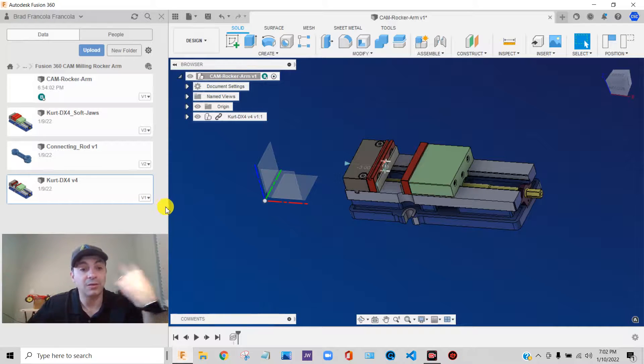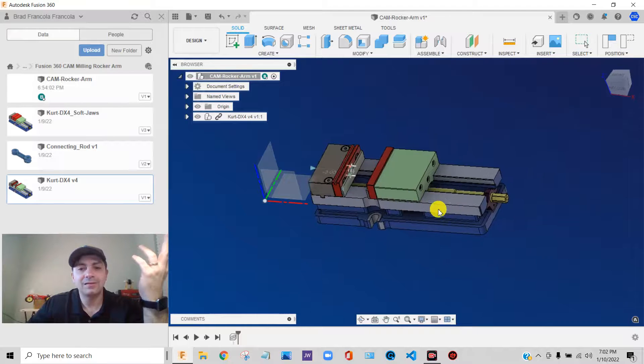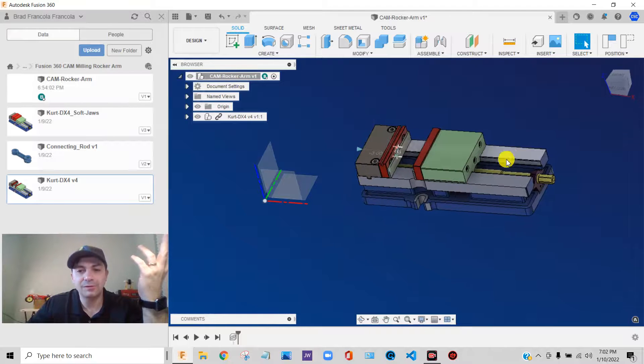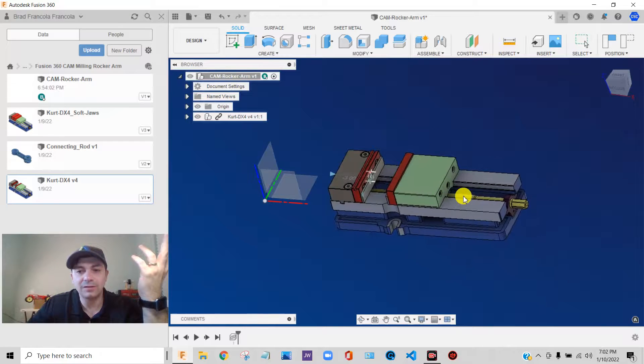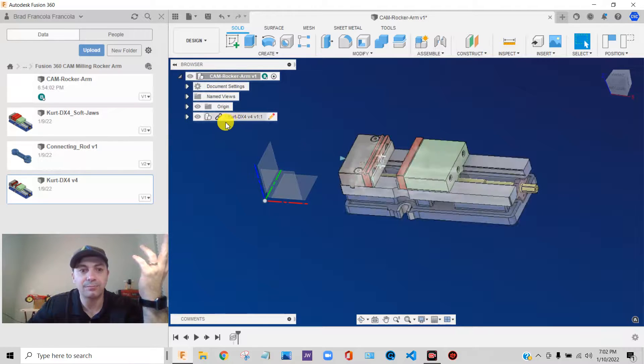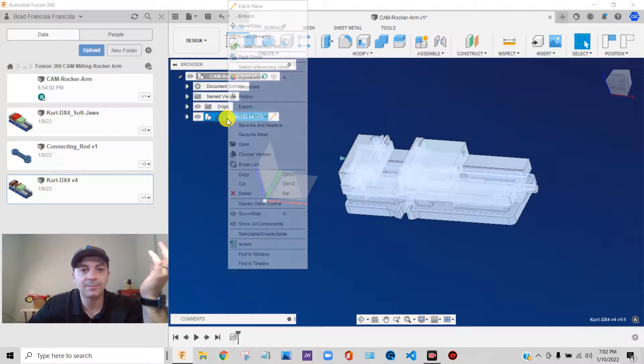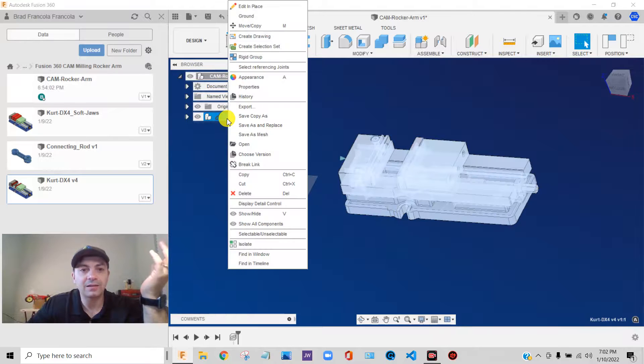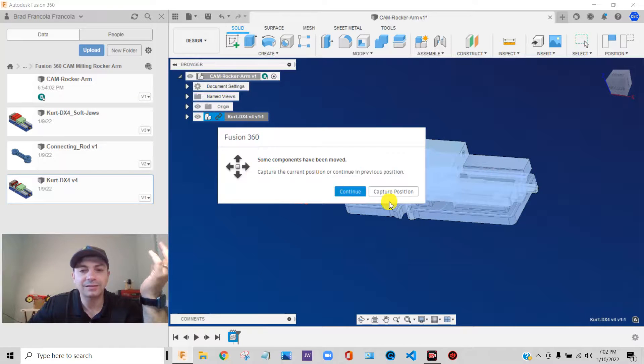I prefer to not work like that in most cases. Typically what I do as soon as I bring the vise or something like that in, I break the link. Right click on it and I say break link.